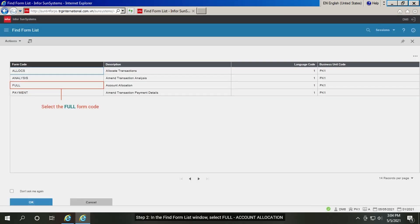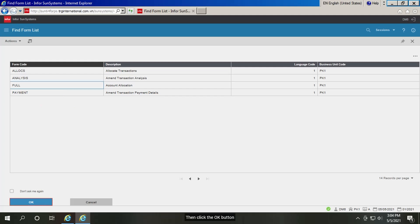Step 2. In the find form list window, select full account allocation. Then click the OK button.